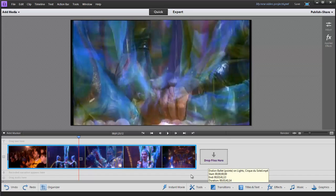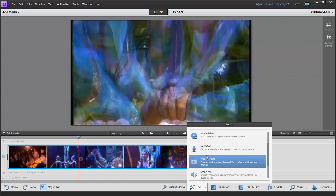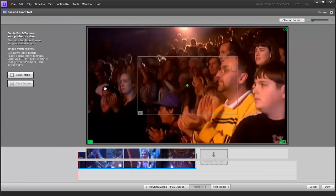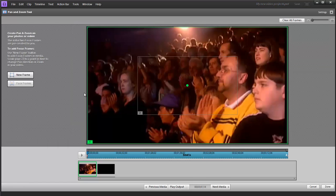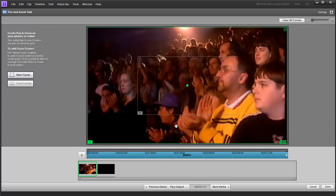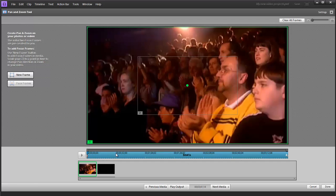Another tool that's available to us is the pan and zoom tool. I see it here under my tool menu. Just like smart trim, it takes you into a different editing mode. It changes the interface and gives us a very dedicated interface for just this operation. It is made to zoom into different parts of the video.